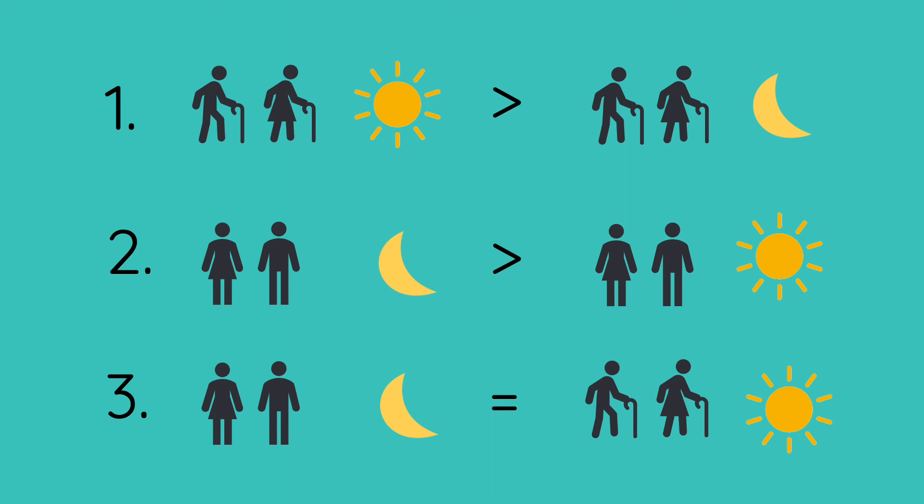Our first goal is to examine if older adults perform better on the DALCAP than younger adults in the morning. Our second goal is to examine if younger adults perform better than older adults in the evening. And our final goal is to examine if older and younger adults perform similarly when they complete the DALCAP at on-peak times.